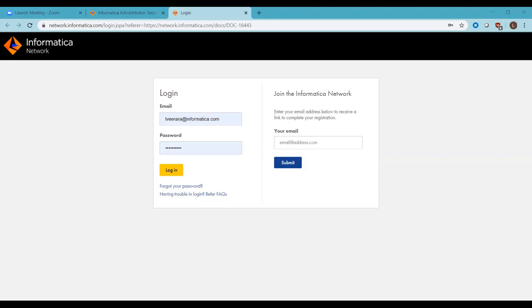Next question from Aditya: 'Talend — which version and by when will it be available for EDC?' We'll get back to you on that, Aditya — we don't have information on hand. Our panelists will be able to answer that question.